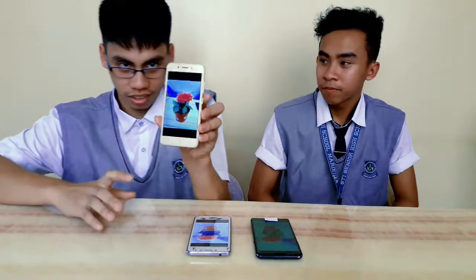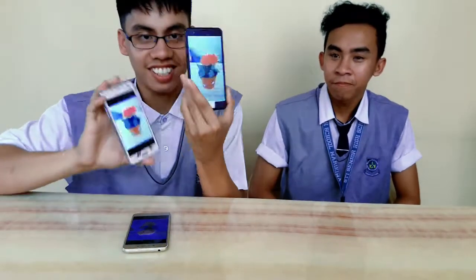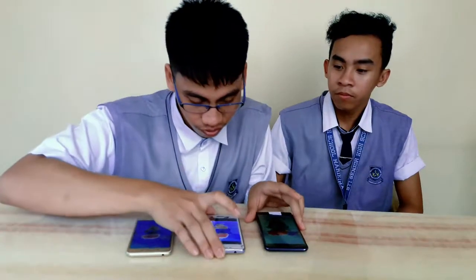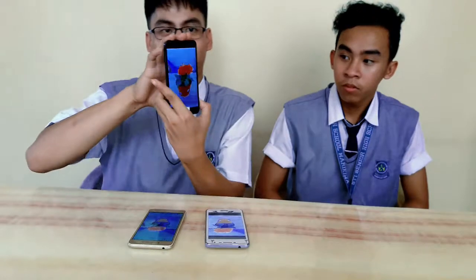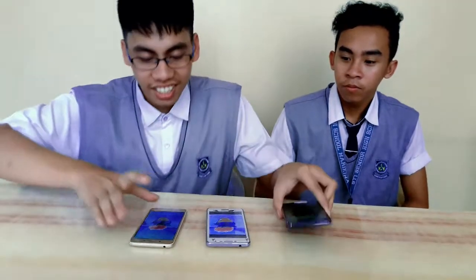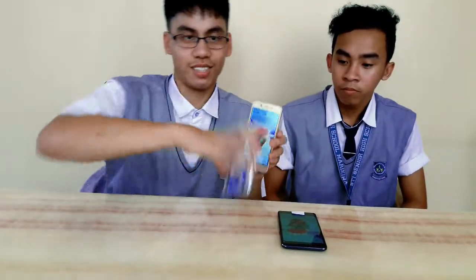So now, we took a picture of three Android phones to test the camera quality. This one, this one, and this. So I think, between the three, I pick this one first. And next is this one. The last is this one.